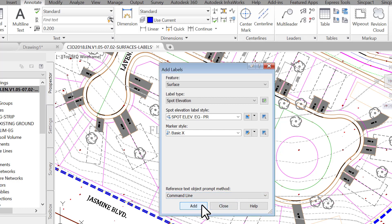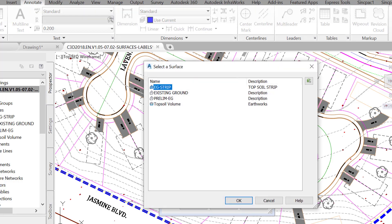Click on add. At the command line, you are prompted to select a surface to annotate. You are presented with two options. You can either click on the surface in the drawing, if you can identify it, or you can press enter at the command line. Press enter at the command line.